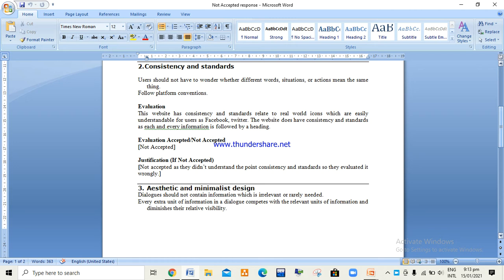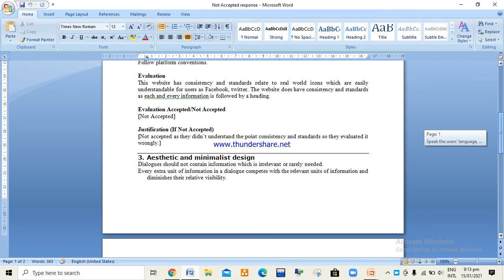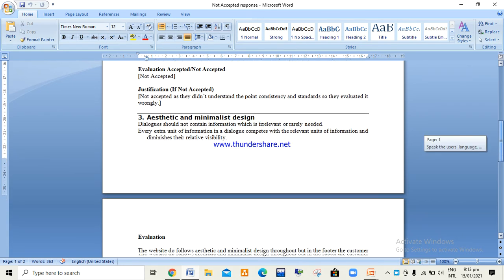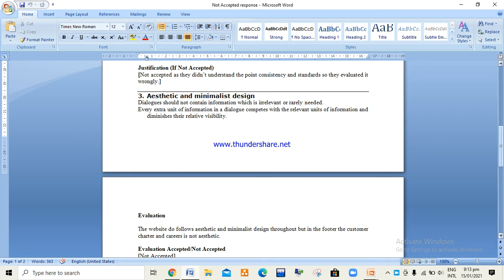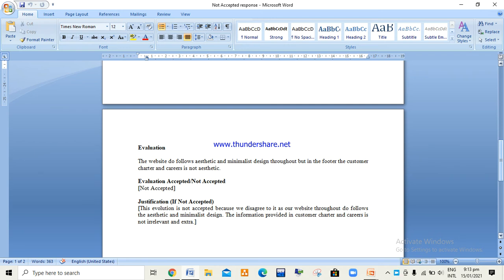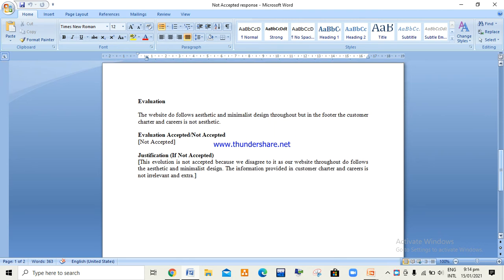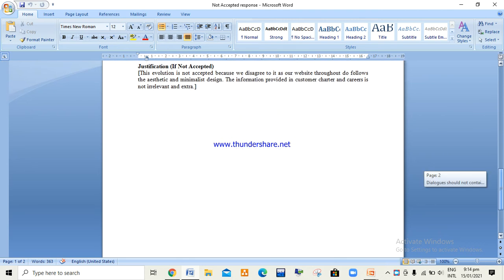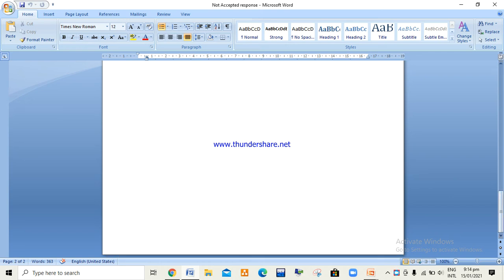Regarding consistency and standards — what they evaluated was not relevant; they did not seem to understand what consistency and standards actually means. For aesthetic and minimalist design, according to us our website was aesthetic and minimalist throughout. The two pages they highlighted — customer charter and careers — had no extra or irrelevant information; both only contained essential information. This concludes the not-accepted responses.